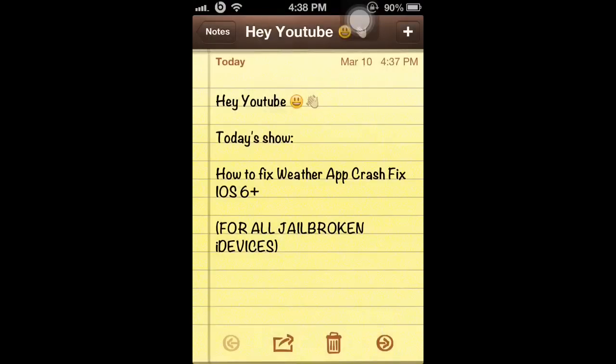Today I'm going to show you how to fix the weather app crash that's been happening for everyone who jailbroke their iDevices using evasion for iOS 6 and up — for every jailbreaking device: iPod, iPhone, or iPad.